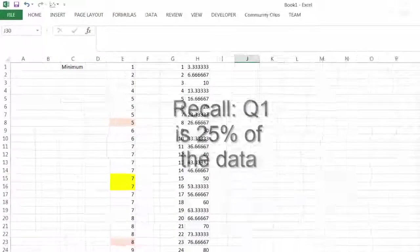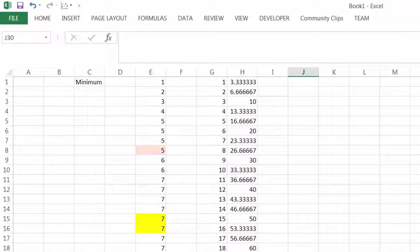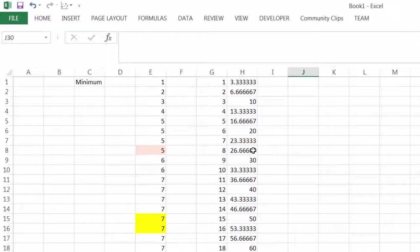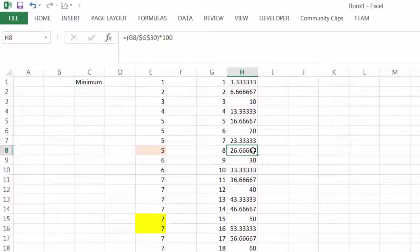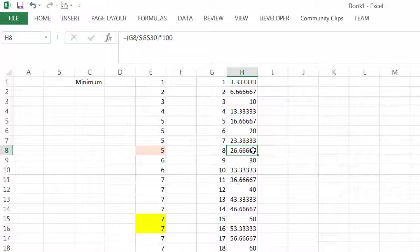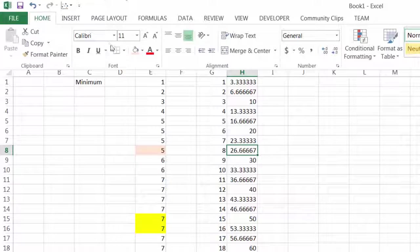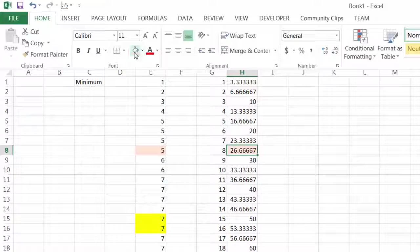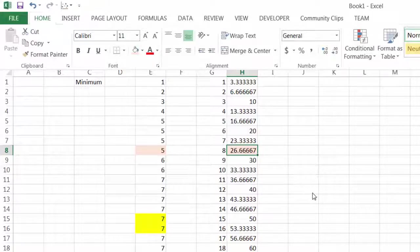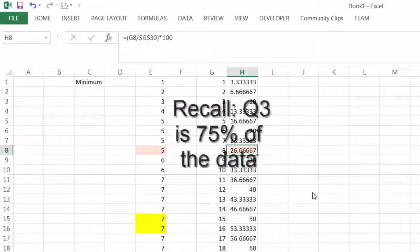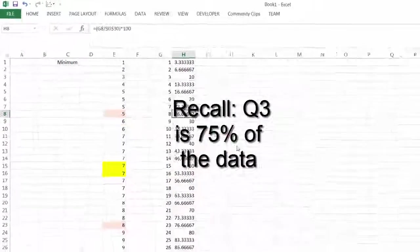Now remembering that Q1 is 25 percent of the data, we go back and find where 25 would be. The 25 would be between the 7 and 8 here, 25 percent, so our Q1 is 5.